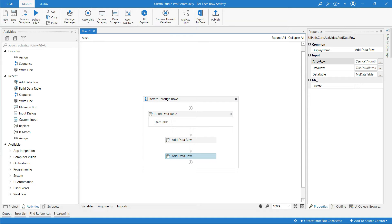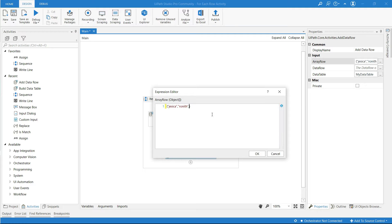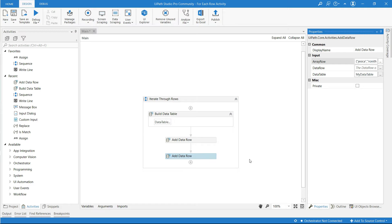And for the second row I have added values and age is 20.